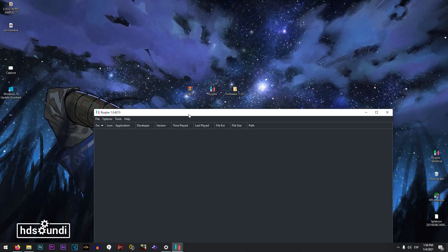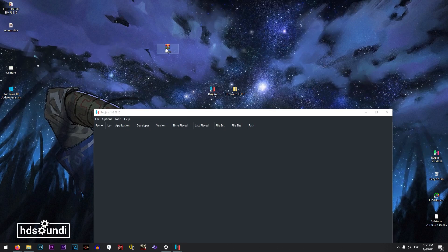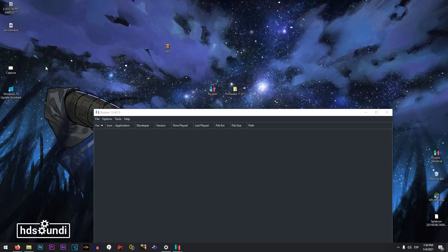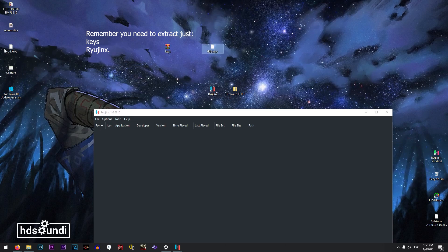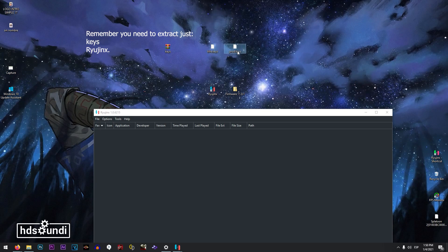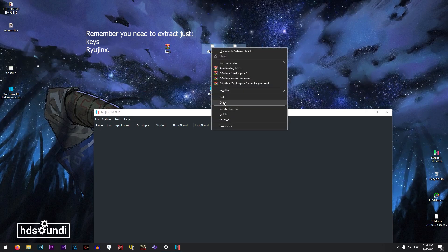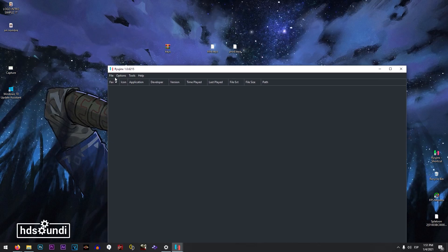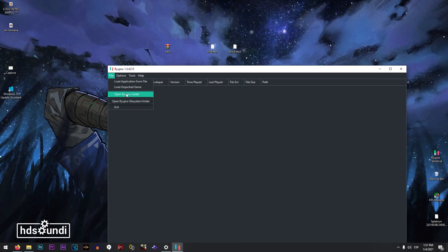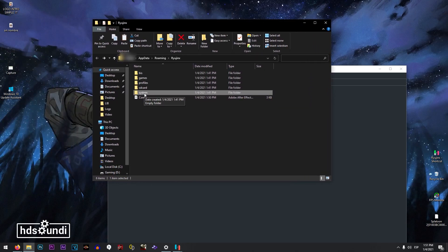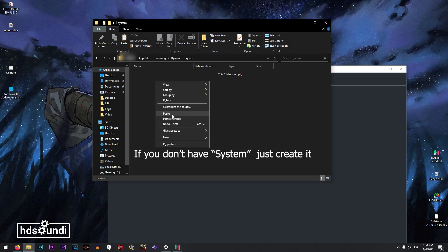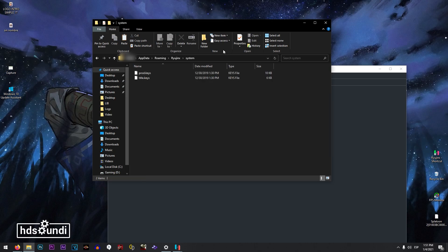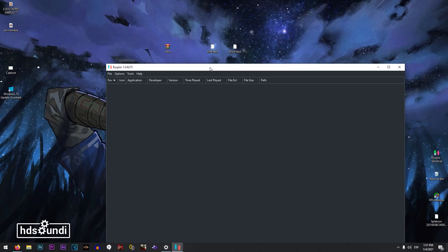So go back and you have to extract the keys file and you are going to get these two files: title keys and prod keys. Let's copy that. Let's go once again to Ryujinx, click in file, open Ryujinx folder, and you need to open this folder system. You have to paste the files in there, and so far we have solved successfully the issue with the keys.